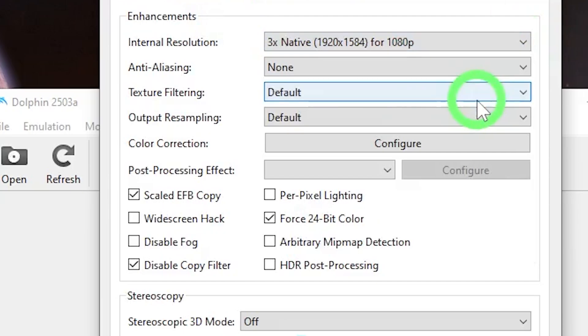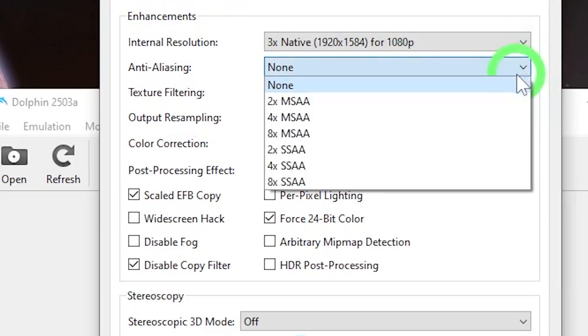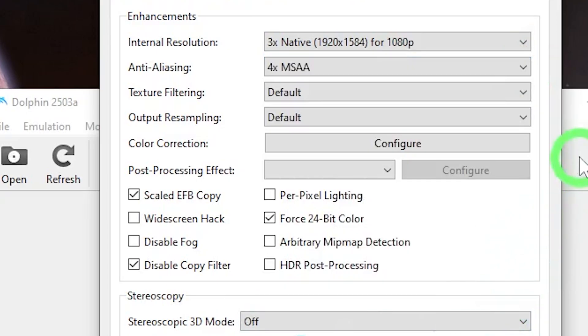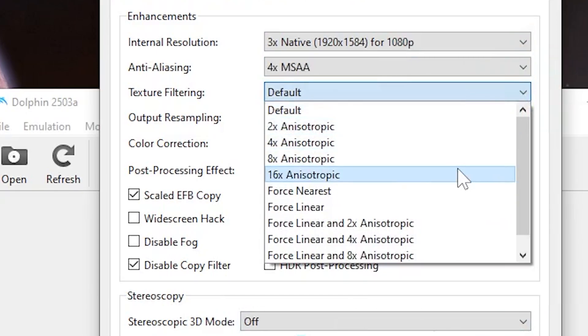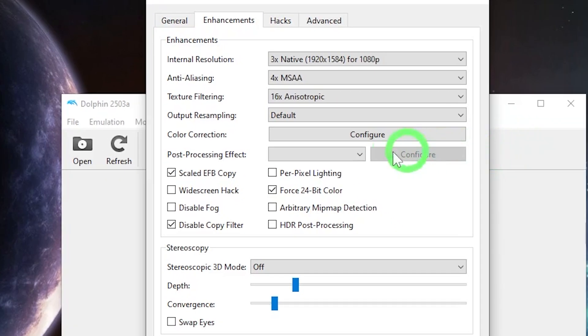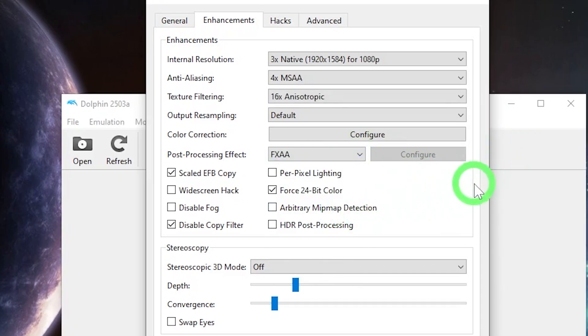Anti-aliasing is another one I see people going really overboard on. 4X multi-sample anti-aliasing, or MSAA, is fine. For texture filtering, my computer can handle 16 times anisotropic filtering. For post-processing, we'll do FXAA. That shouldn't hit your computer too hard. And that's all I did for this tab.